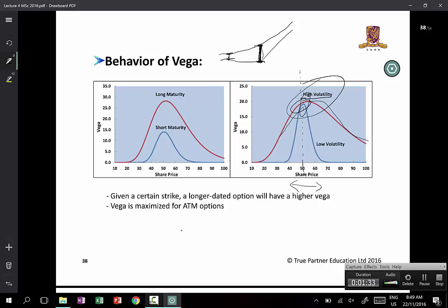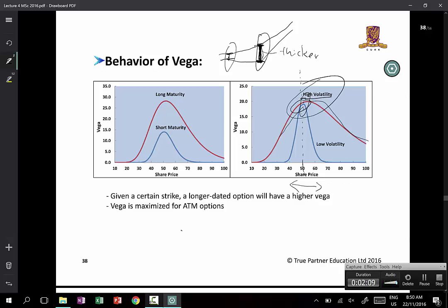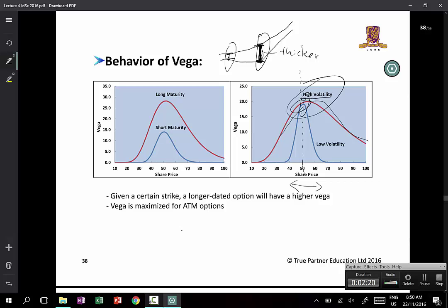There are a number of things you can observe. First, when the option is at the money, that is when the Vega is at a maximum — for both low volatility and high volatility options. That shouldn't come as a surprise: when an option is at the money, the optionality is at a maximum. The question is: why is it that for a low vol option and a high vol option, the Vegas are roughly the same?